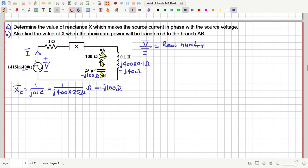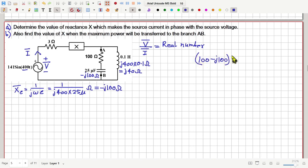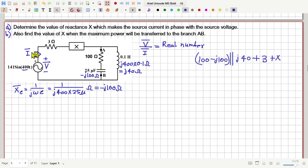Now consider these two parallel paths. The equivalent impedance of these two parallel paths is (100 − j100) in parallel with j40. With that, we have X in series and this 3 ohm resistance in series. So this plus 3 plus X is the total impedance across this source, and this should be a real number — meaning the imaginary part of this impedance should equal zero.